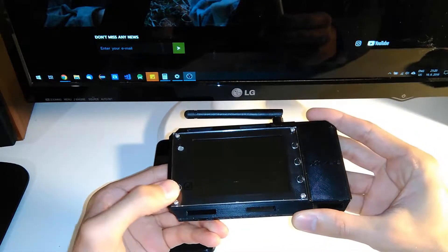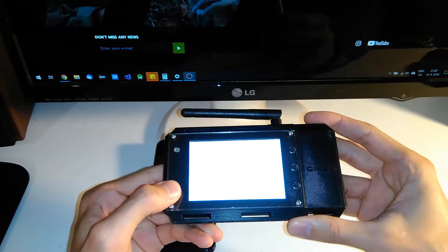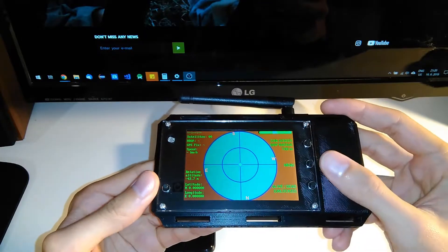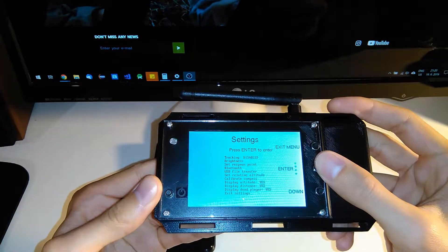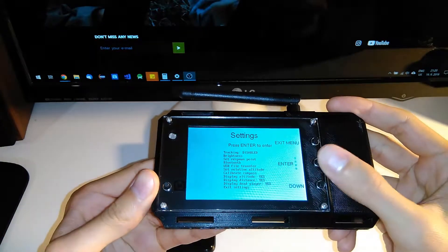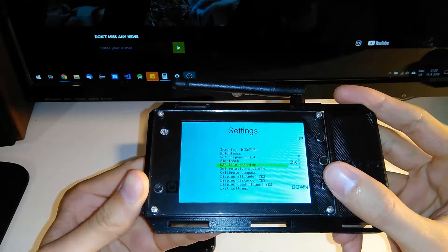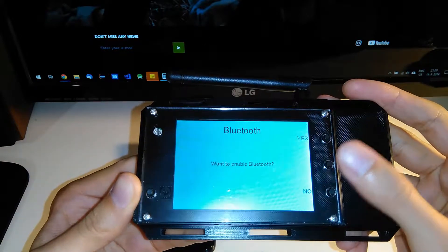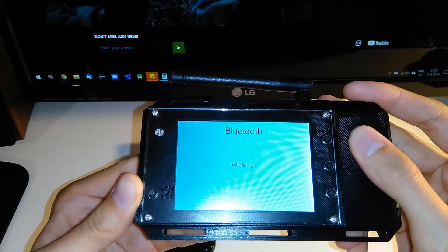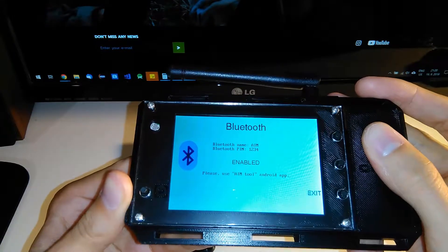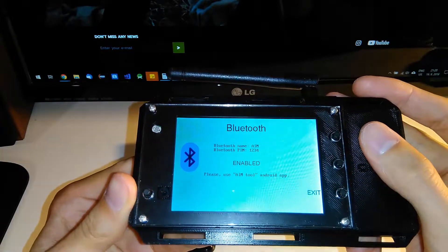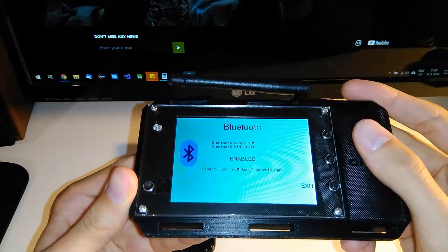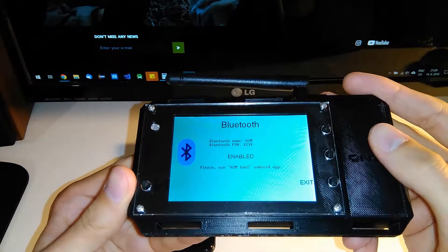First of all, you need to turn on your AIM device by pressing and holding the power button. Then go to the menu, all the way up to Settings, press Enter to enter the Settings, and then select the Bluetooth option. It asks you to enable Bluetooth — select Yes. You can see that the name of the Bluetooth device is 'AIM' and the Bluetooth PIN is 1234, and it says to use the AIM Tool Android app.